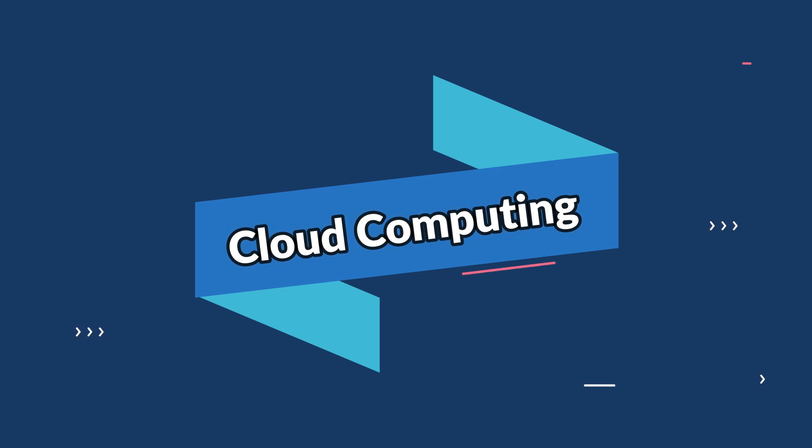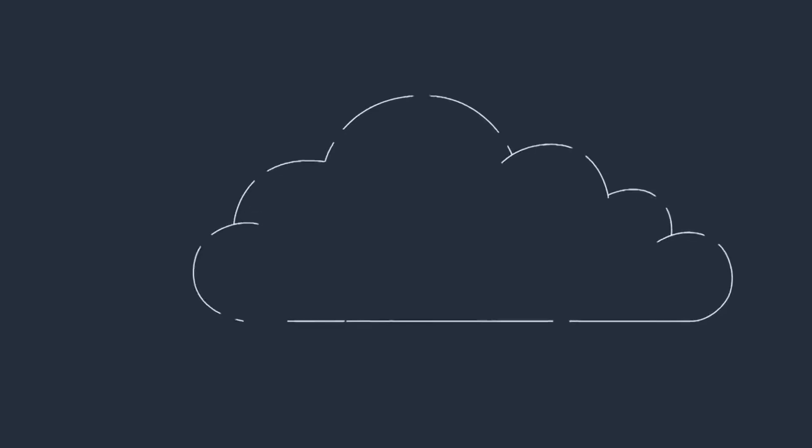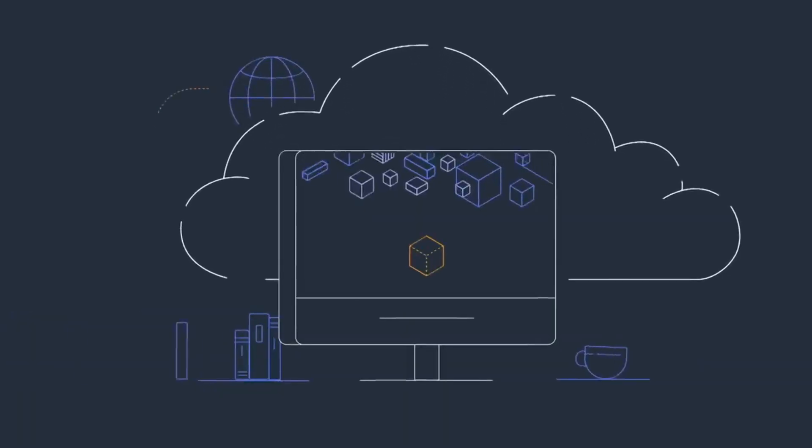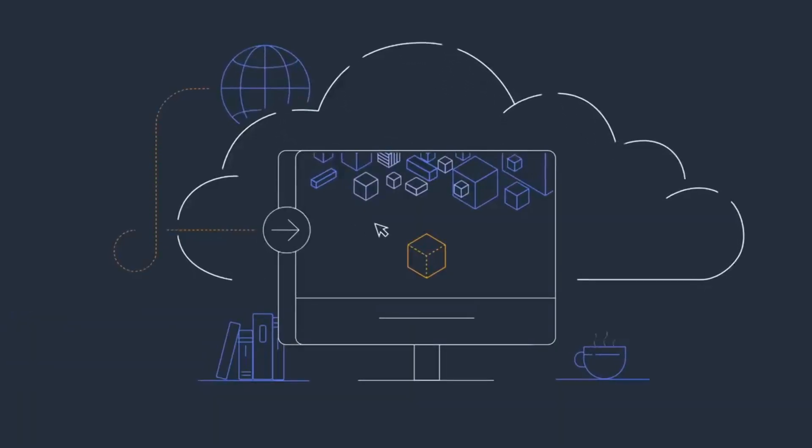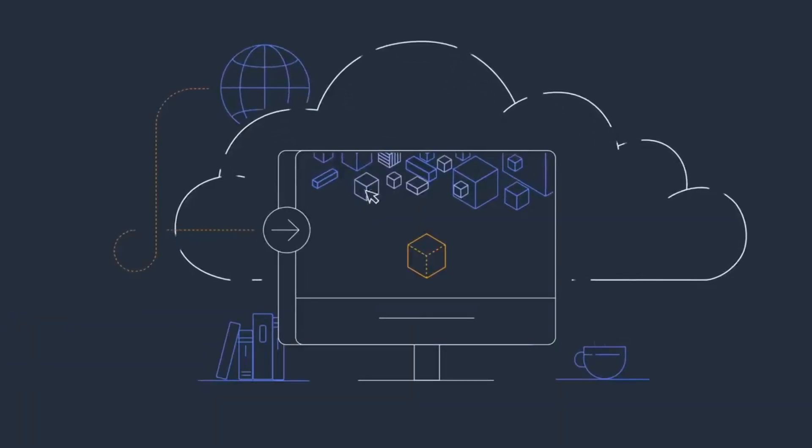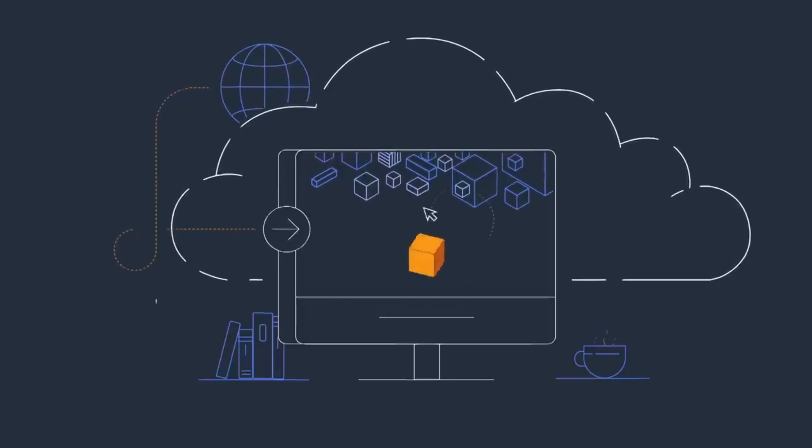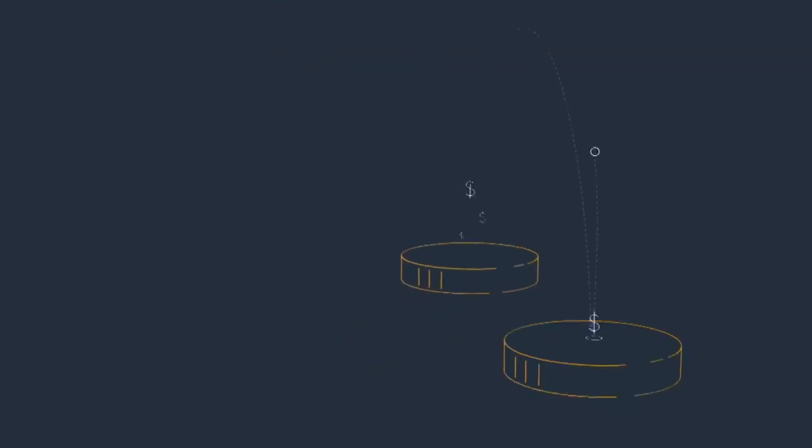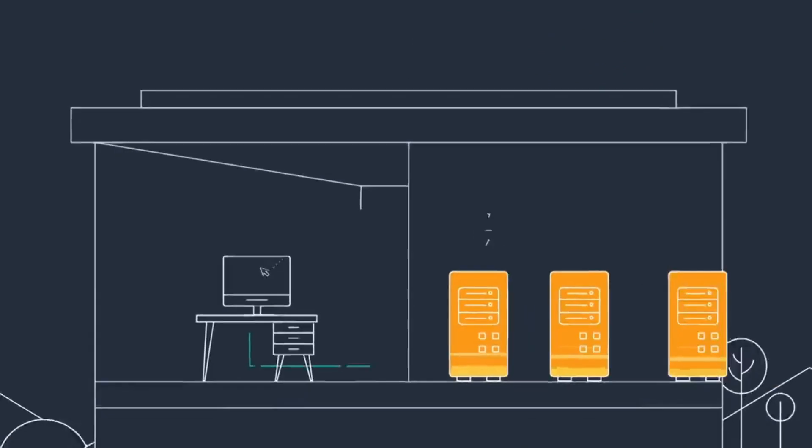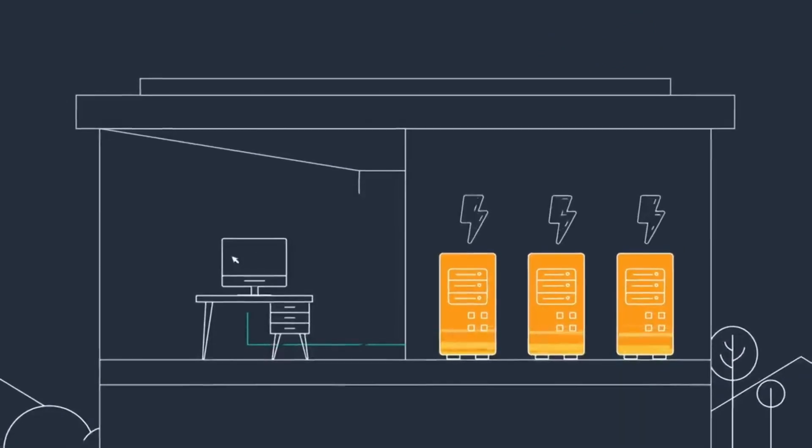Breaking into our top three, we have cloud computing. As businesses migrate to the cloud for scalability and flexibility, professionals with expertise in cloud technologies are in high demand.